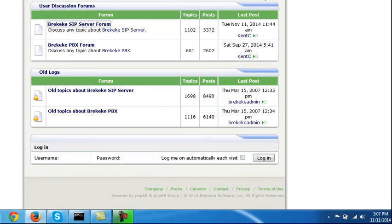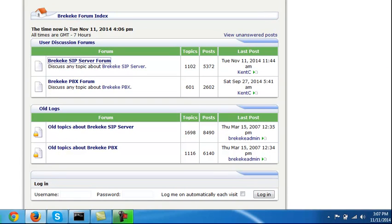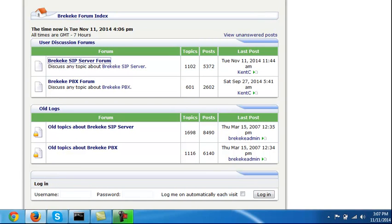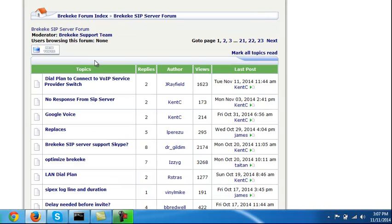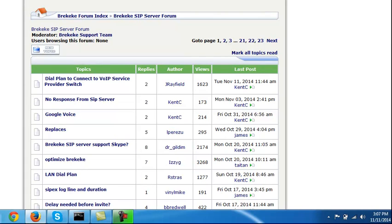I went on, as you can see, to the Brekeke forums, and I did various troubleshooting and figuring out things. You can see my names on quite a few of these. I'm a pretty active member of the Brekeke SIP server forum.